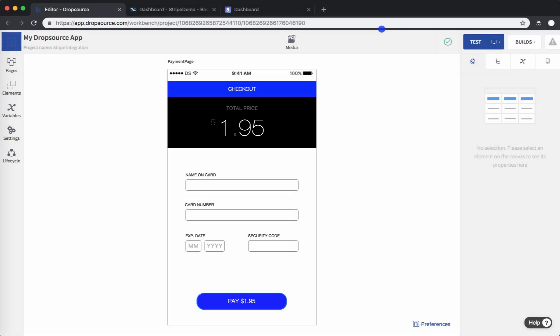Hey guys, this is Mark. In this video, you will learn how to integrate Stripe into your Dropsource applications so you can process credit card transactions in a Dropsource app without writing a single line of code. In order to make this integration happen, we'll use Backendless as the middleman that will be responsible for the actual communication with Stripe.